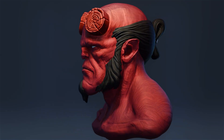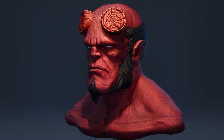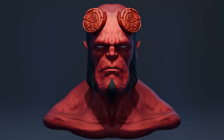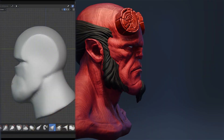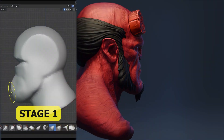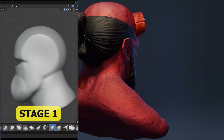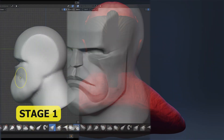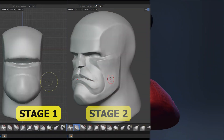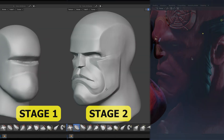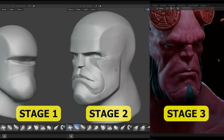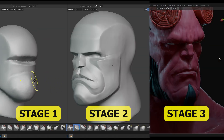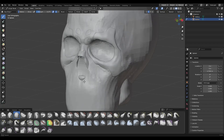Hi everyone. Today I want to talk to you about how to approach sculpting, not from the perspective of buttons or tools, but from the process — where to start and how to move forward clearly through each stage without getting frustrated along the way. So let's get started.